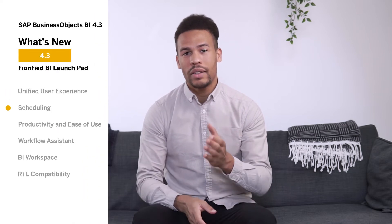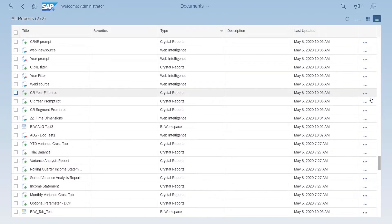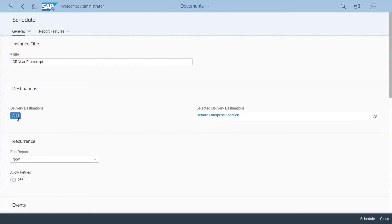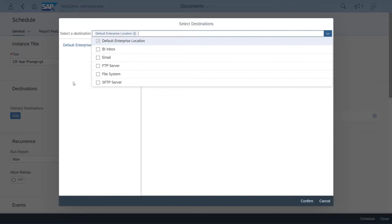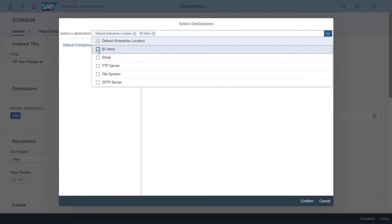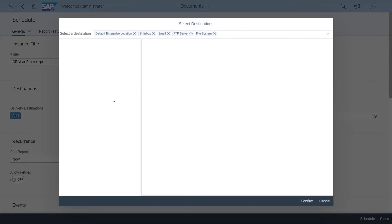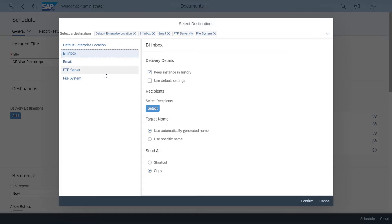Did you ever feel like there should be an easy way to schedule reports to multiple destinations? You'll be glad to know that you no longer have to spend so much time planning how to share your reports to multiple destinations. In the BI Launchpad, select the report you want to schedule. On the schedule page, you can see different destinations such as BI Inbox, FTP and SFTP server, file system, and so on. Select one or multiple destinations at a time and you're good to go. For more information, refer to the detailed steps below in the video description.